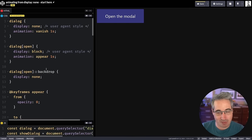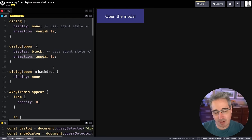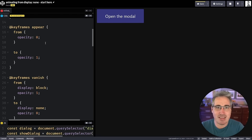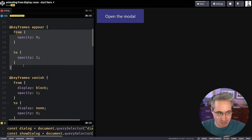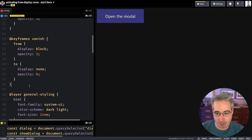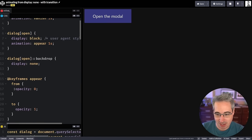This keyframe approach is a lot of work for something that should work with transitions. You need an 'appear' and a 'vanish' keyframe plus separate animation declarations. It's not terrible, but it's more than necessary — with the caveat that if you have complex animations with multiple keyframe steps beyond just from/to, this is the direction you'd want. But for simple fades or movement, transitions work too. The code for the keyframe version will be linked in the description.